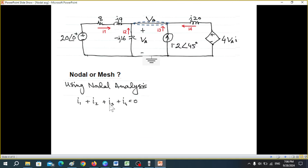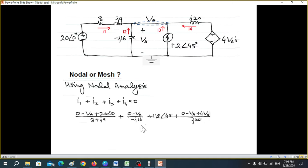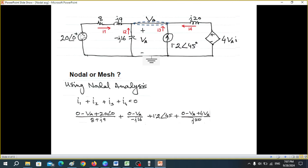By KCL, all currents entering equal zero. Converting currents into voltages: since this current flows from ground to VA, we write zero minus VA. There is a voltage source here, and using the technique that if the current exits from the positive terminal in the same direction as the main current, we use a plus sign. So we use plus 20 in the numerator.